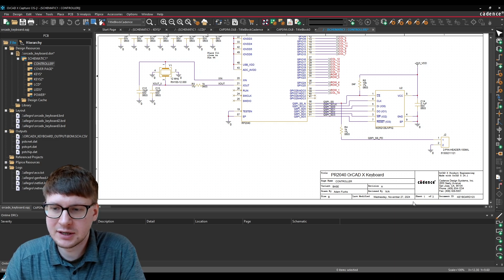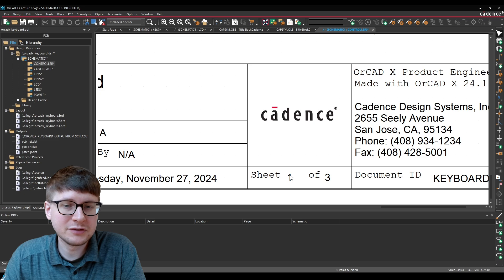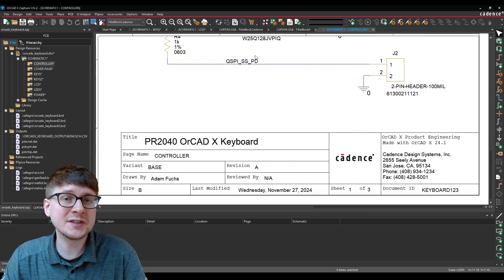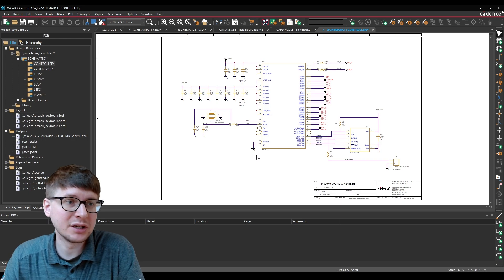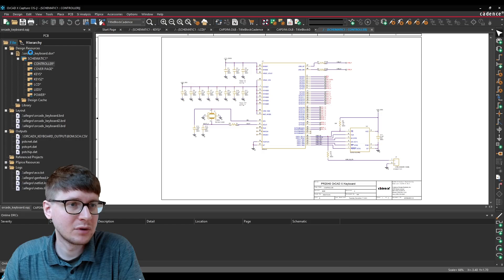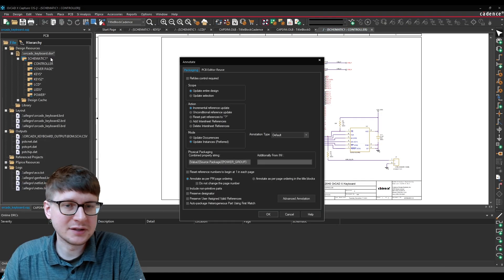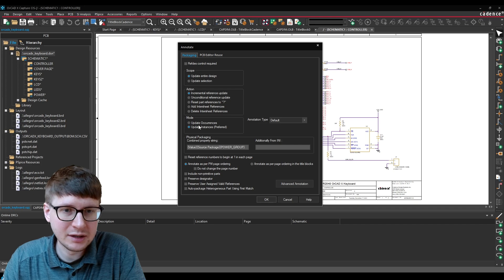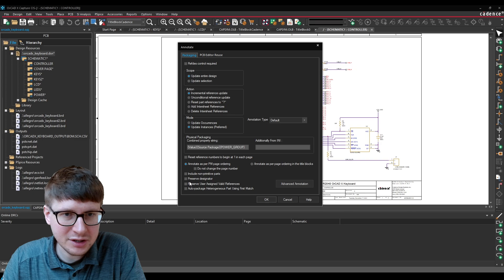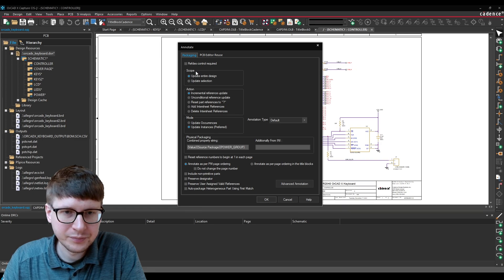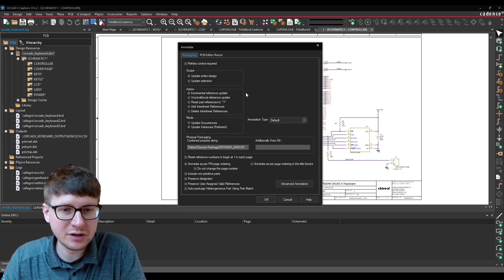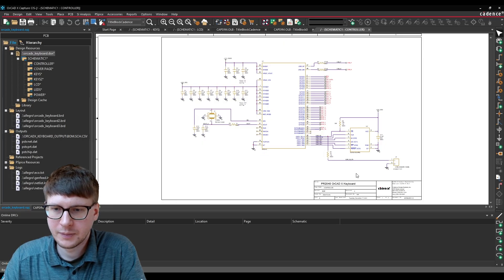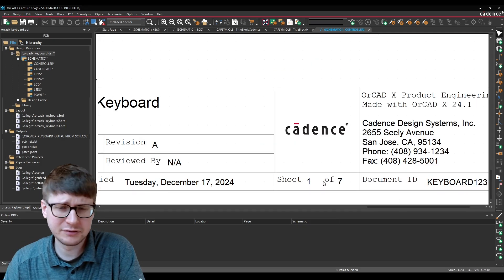One last thing I want to talk about is how to set the sheet number — changing the value for each sheet one, two, three, four, etc., especially if you move sheets around, can be quite an annoying process. But this is actually already handled for you by ORCADx. Simply annotate your design: save the design, then right-click on the design and select Annotate. The page order will automatically be updated — you don't have to select any special option for changing the page number, it's already handled. Go ahead and select OK and Yes, and you'll notice that this page is now one of seven.